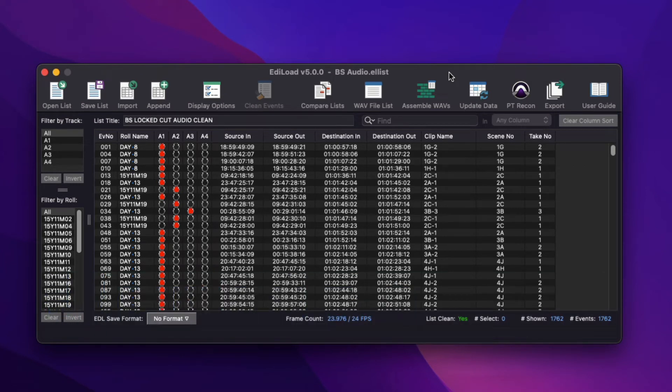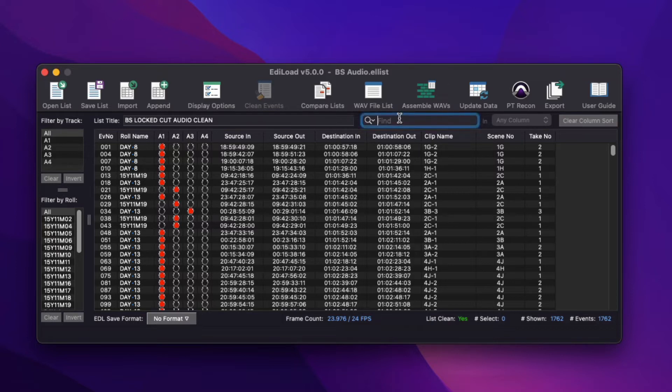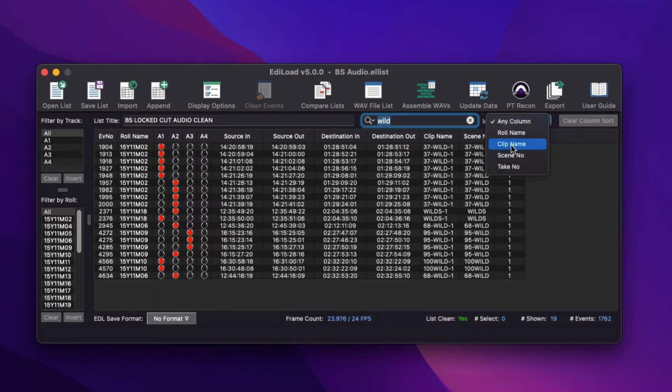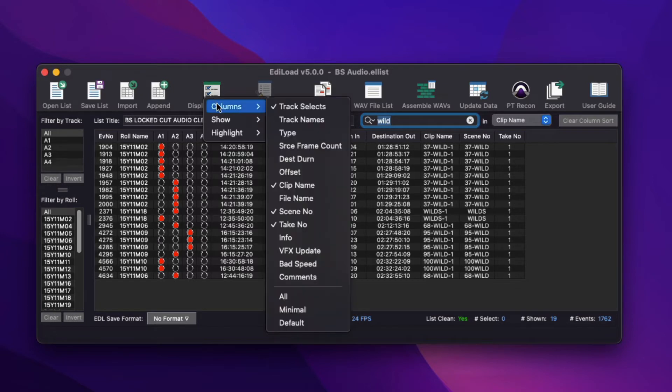While processing edit list data, you may need to find or filter the data in order to delete or update the fields of specific events. The Find field can search for text in all columns of the edit list, or just the selected column. Only columns that are currently shown are searched or available for selection.